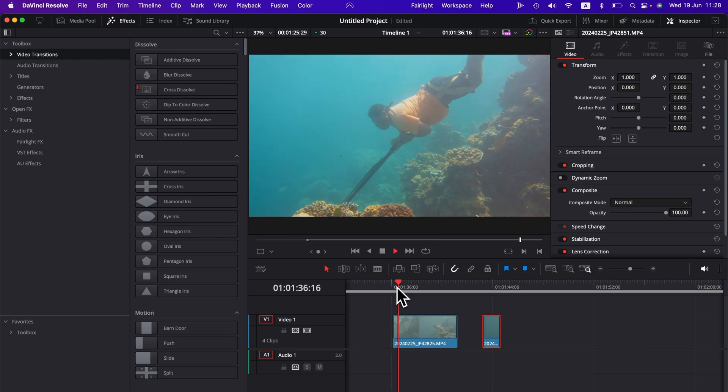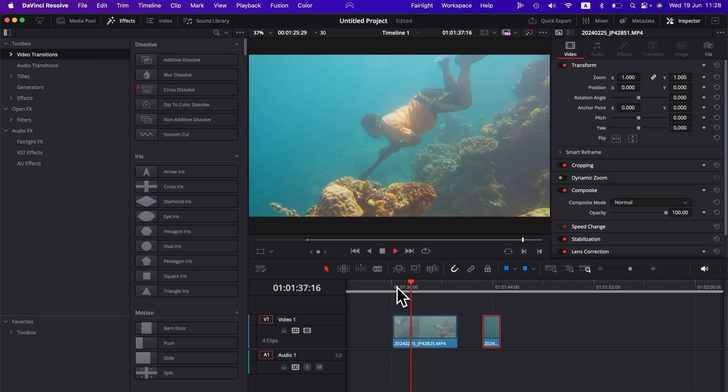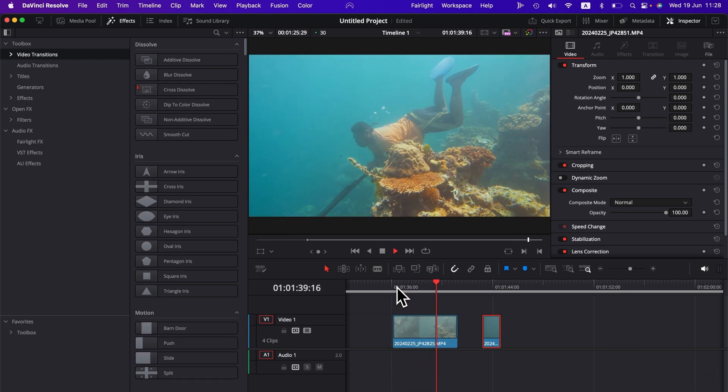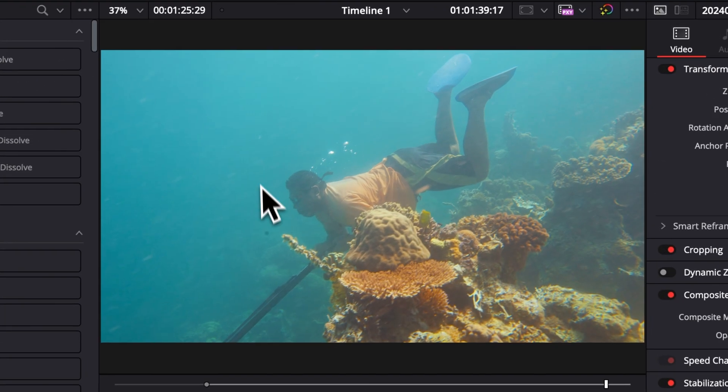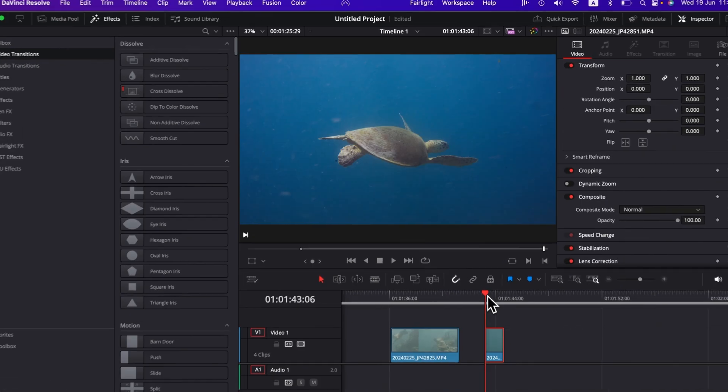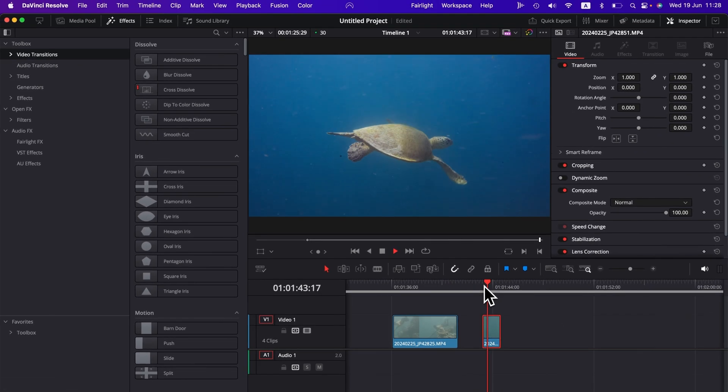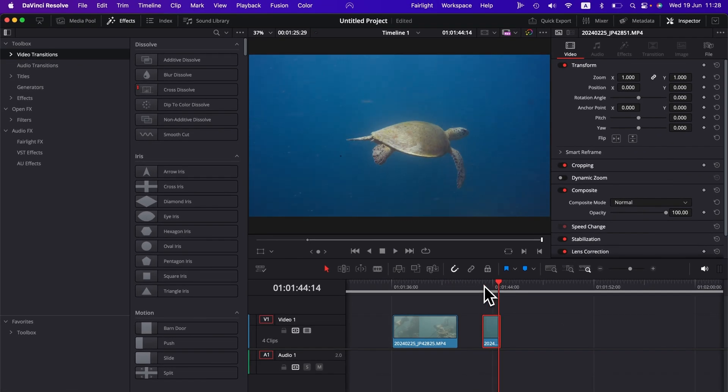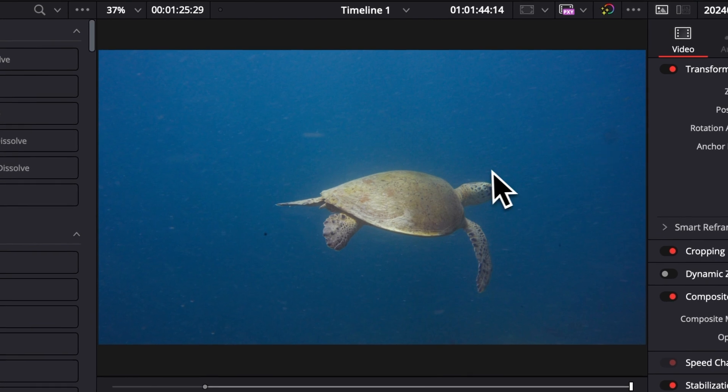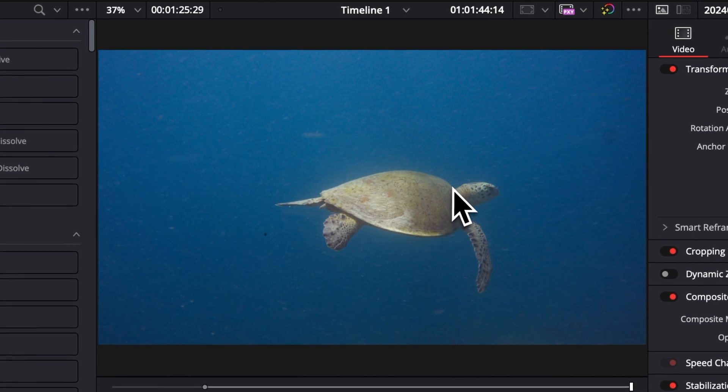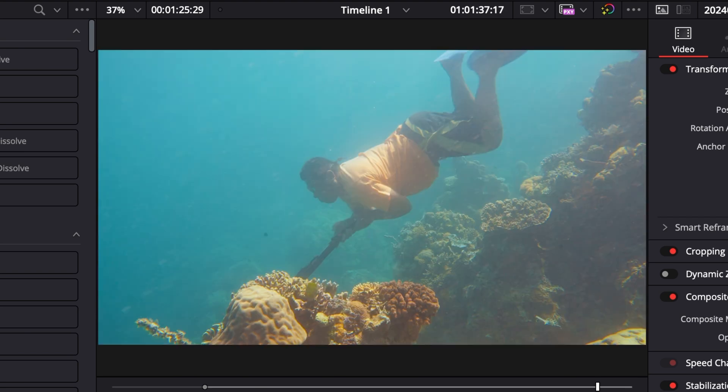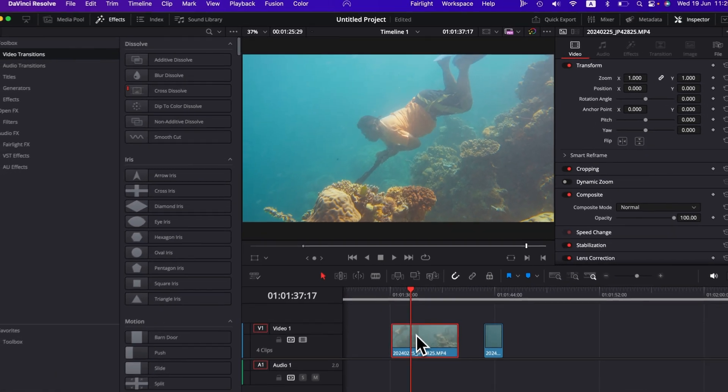All right, so in DaVinci Resolve right now we are on the edit page, and I have two clips in my timeline. One is going to be fairly easy to remove, it's going to be that dot right here, and the other one is going to need a bit more work. There are a few more spots, and the clip is a bit more complicated, since the fins of the turtle are passing through those spots, and we get a lot of particles going through the water. So let's jump into it right now.